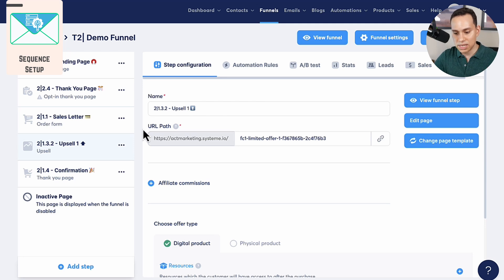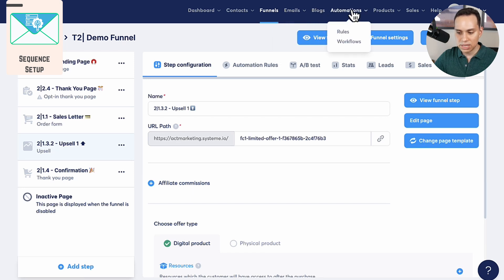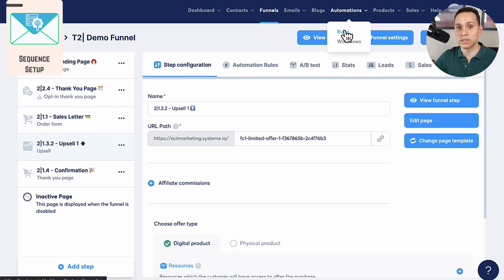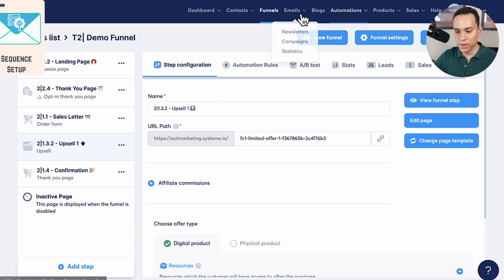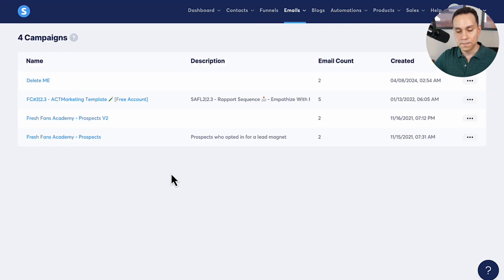Jumping into Systeme here, from anywhere in your Systeme account, we're going to come over here to emails. Now, automations is where you can create some advanced rules and workflows — it's really, really cool. But when you're on the free plan, you run out of those pretty quick. So we are going to use a good old-fashioned campaign to get the job done.